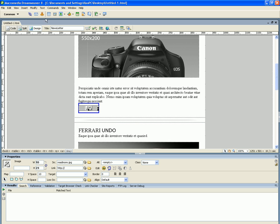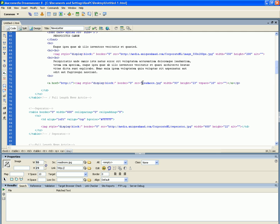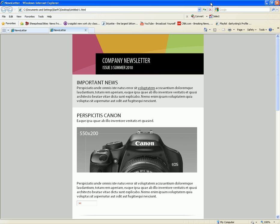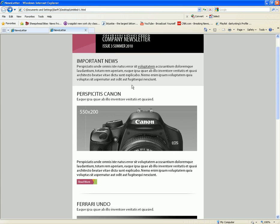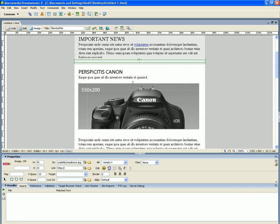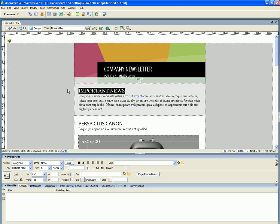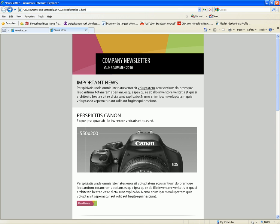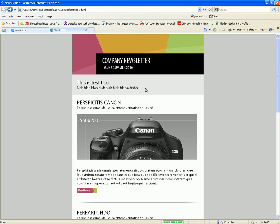Let's fix the remaining Read More image — the source should point to their server. Now let's save it and preview again. That little X is gone and the image loaded because I downloaded it. Now let's change the text to show you how easy it is. I'll just write some test text — blah blah blah. Save it, refresh it, and here is my test text.